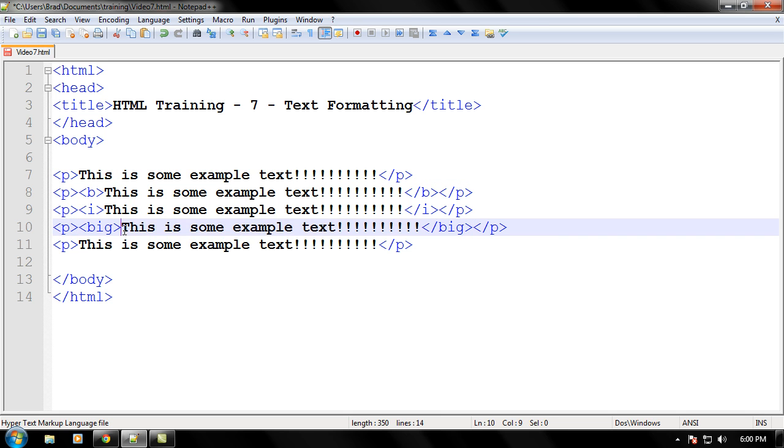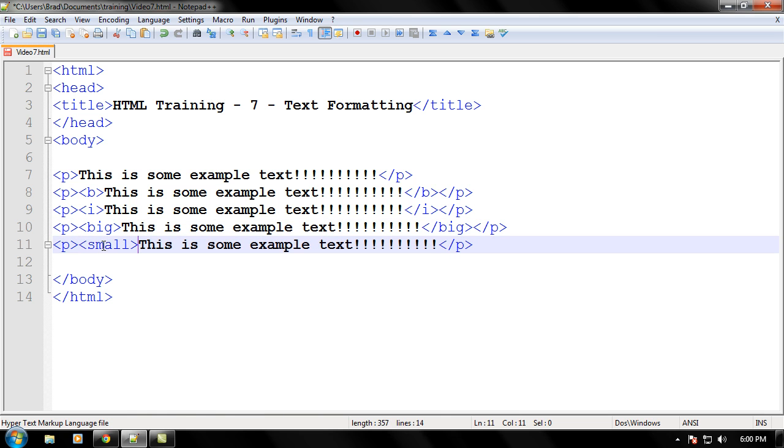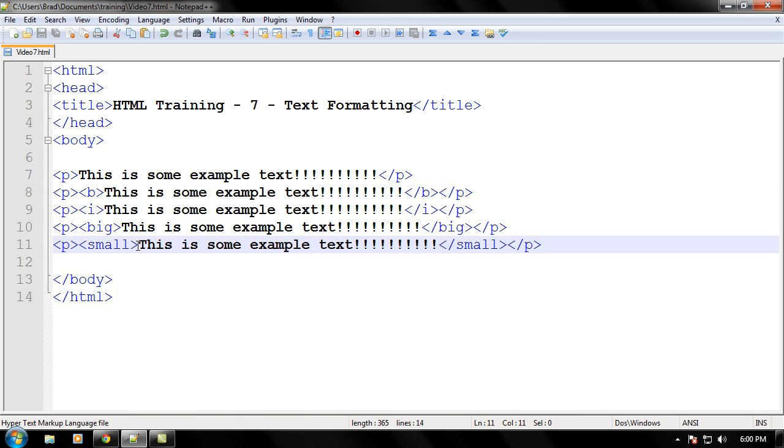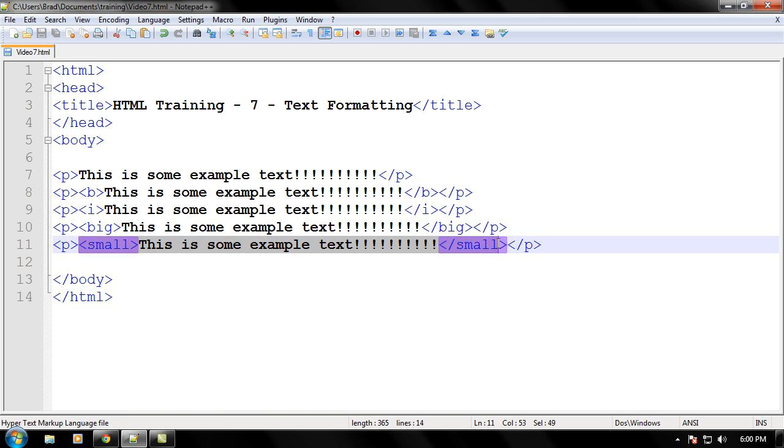And now let's go to this very last line right here and let's write a small tag. Again this tag is very self-explanatory as it's going to just make the text in between it smaller or decrease its font size from the regular text which would be right here. And that's the small tag.